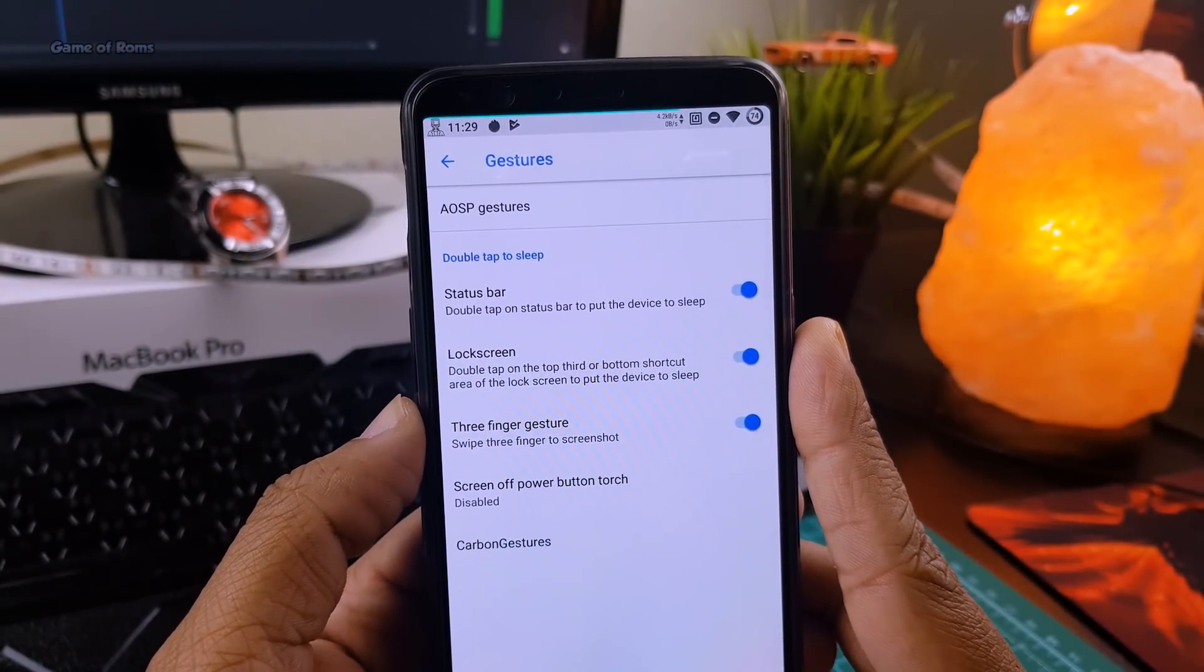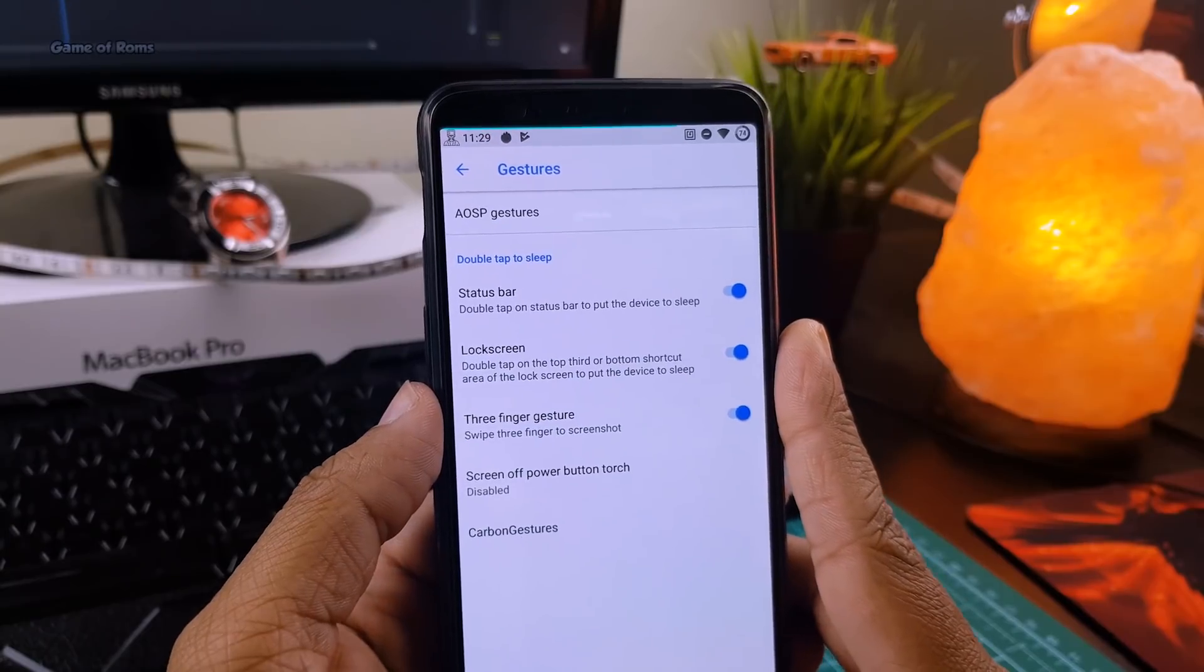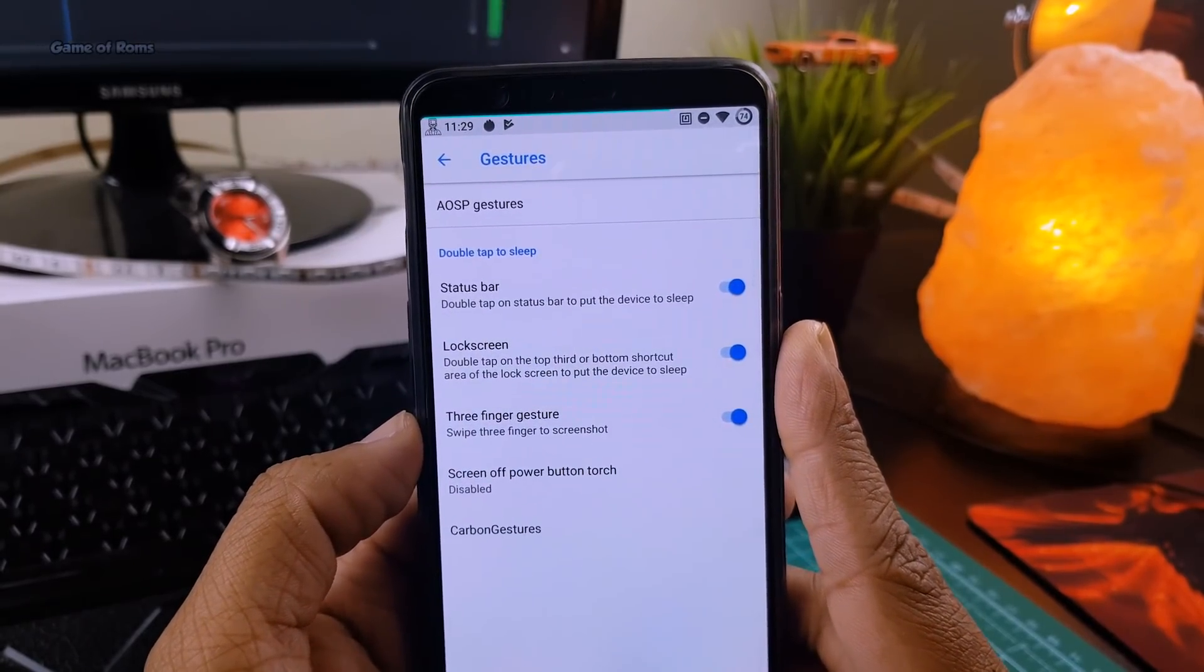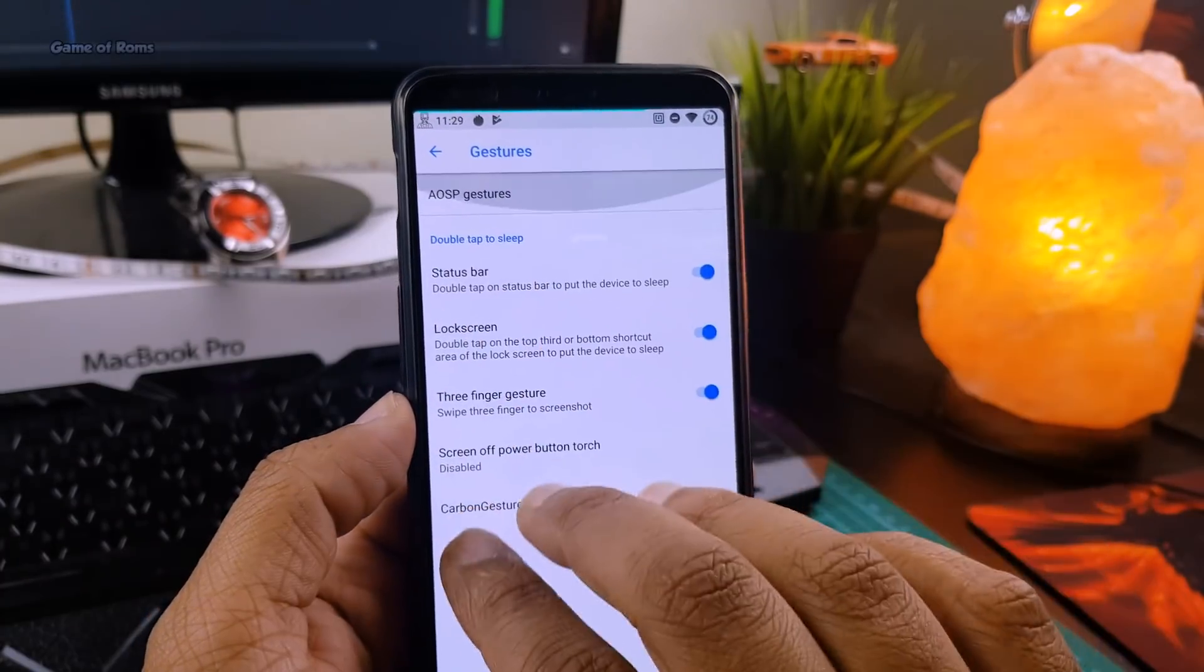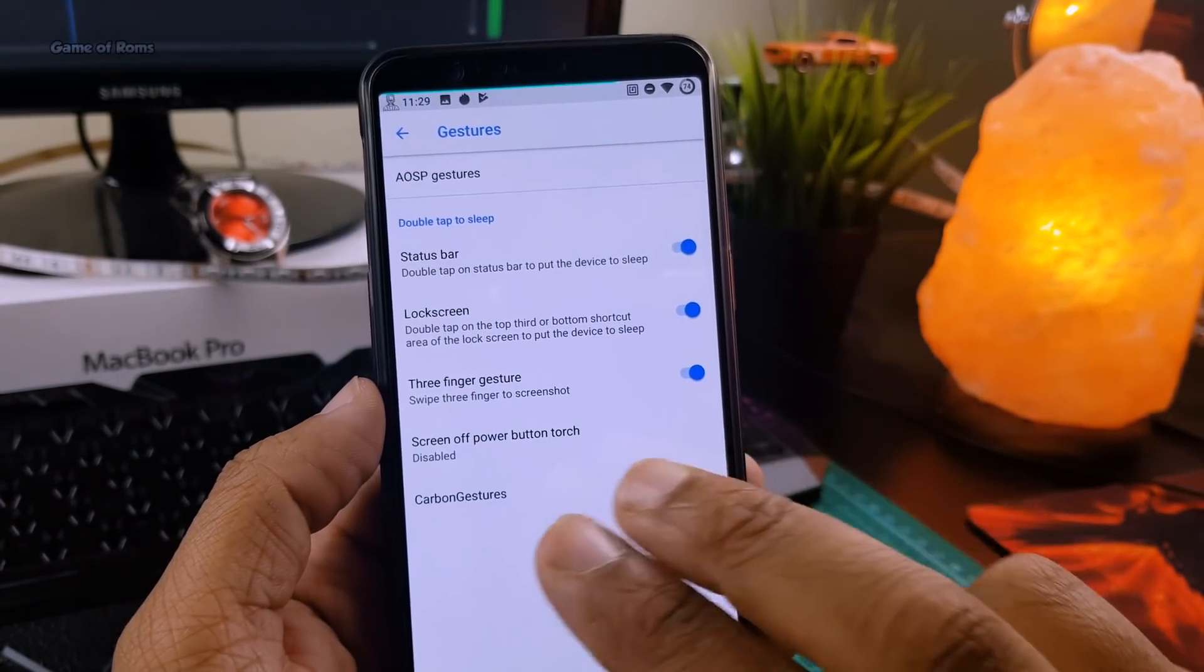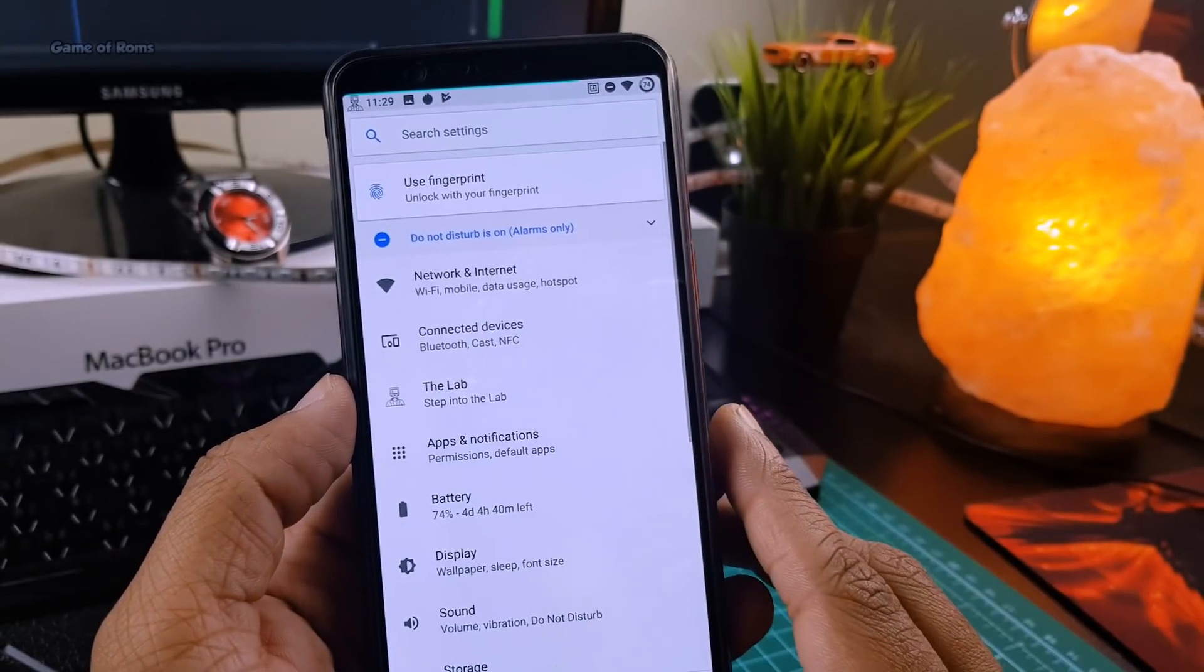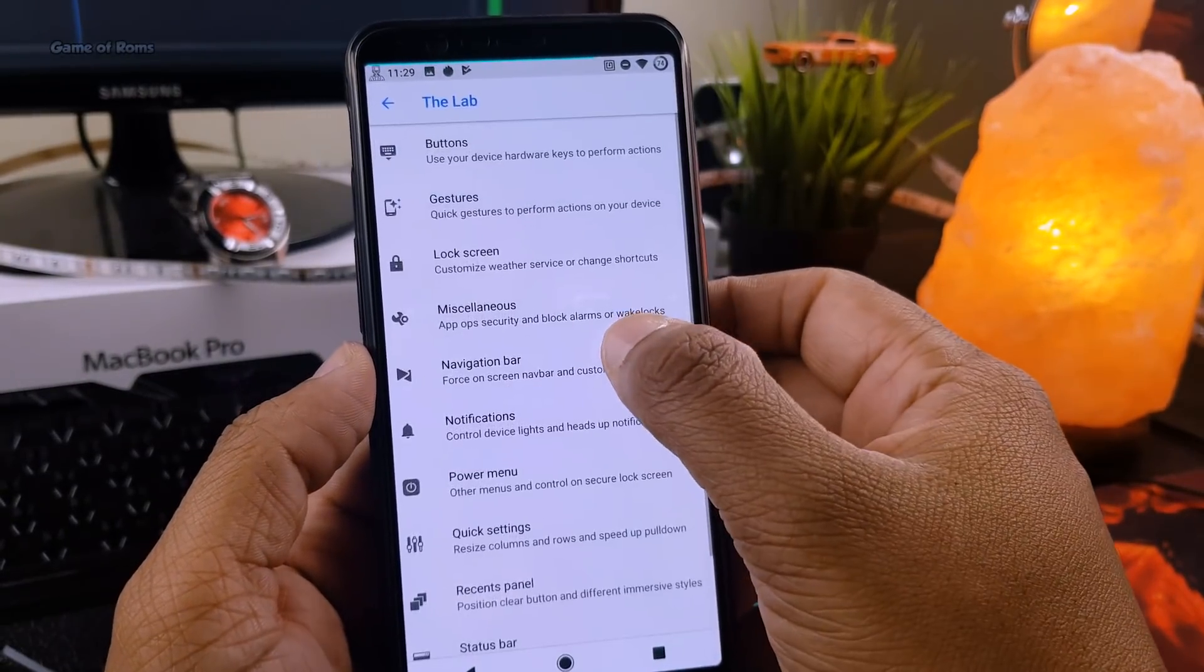And then you have different gestures here. Here you get all the OnePlus gestures plus some AISP gestures. And my favorite feature is three finger screenshot. Plus you get these iPhone X style gestures when you can swipe right and go to back menu. Very useful feature when you don't want to use your buttons.